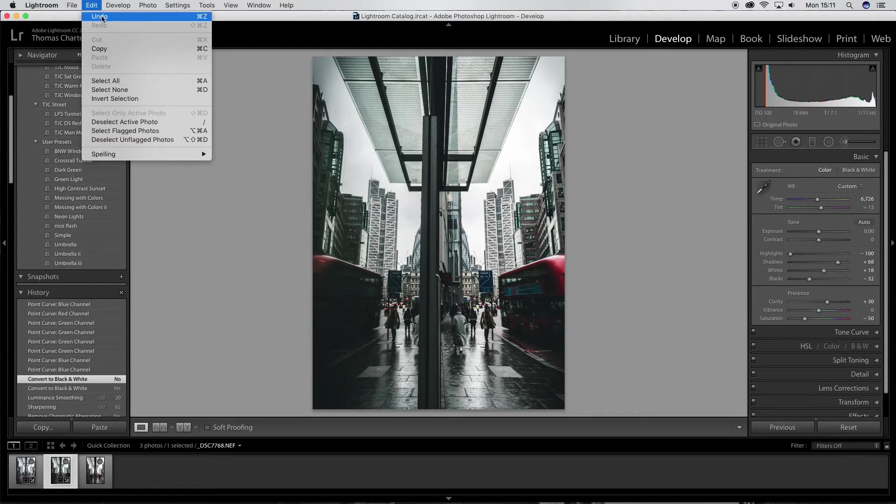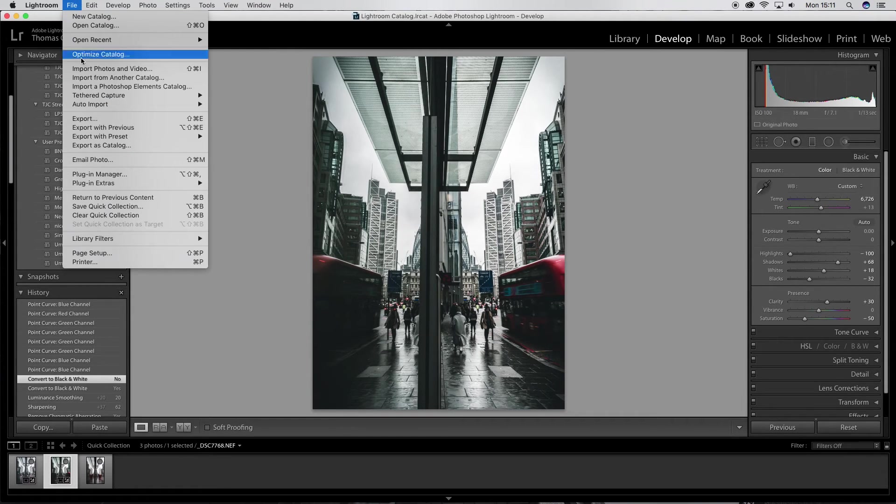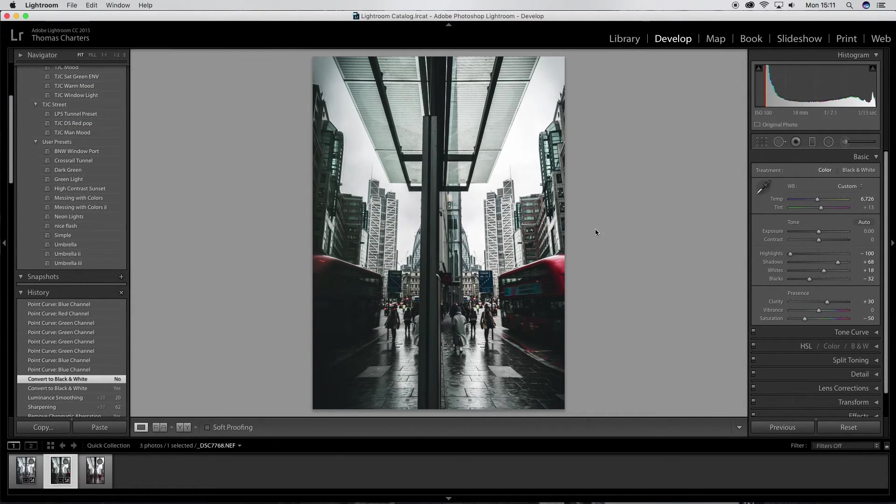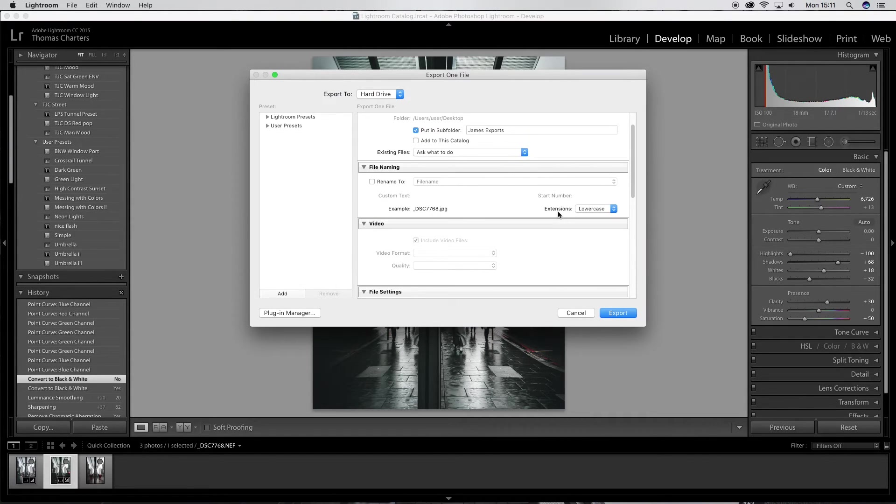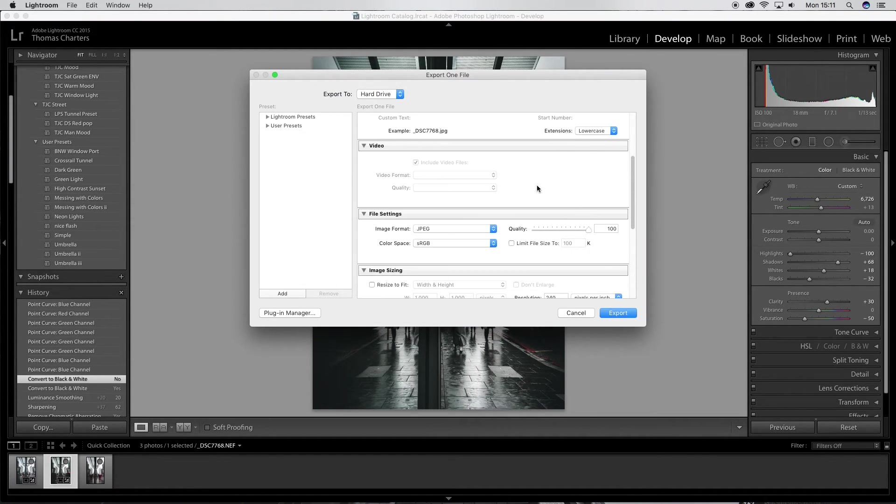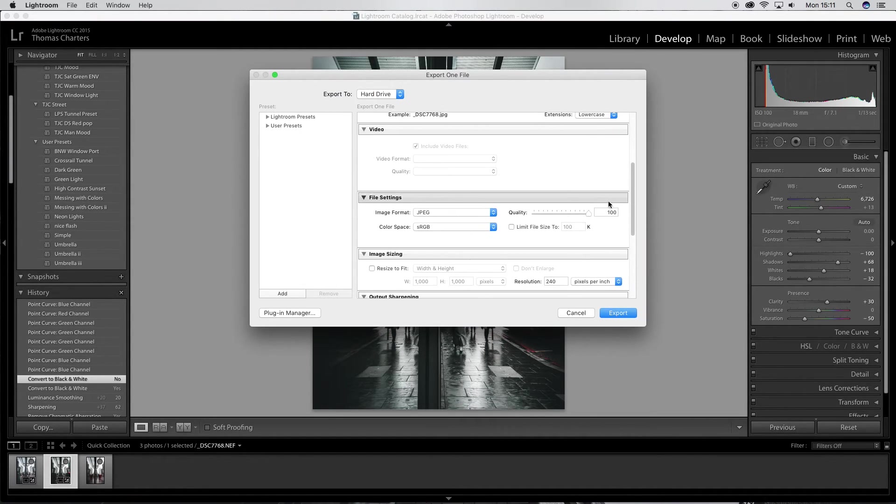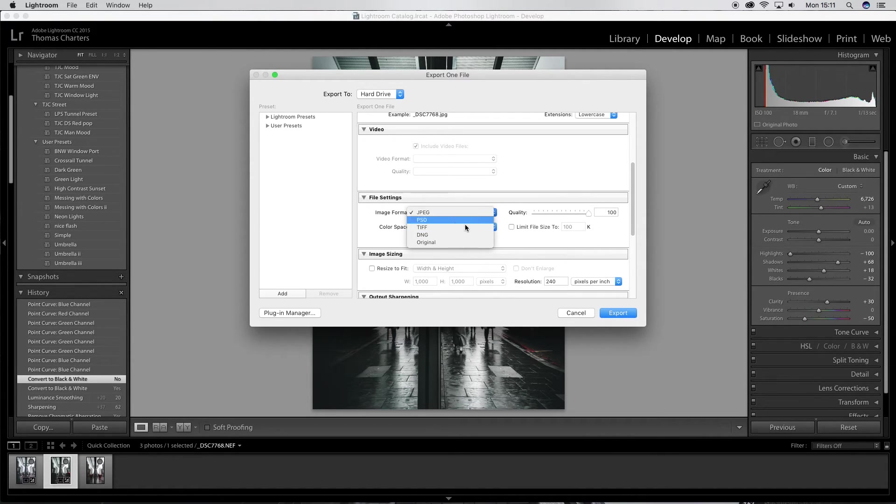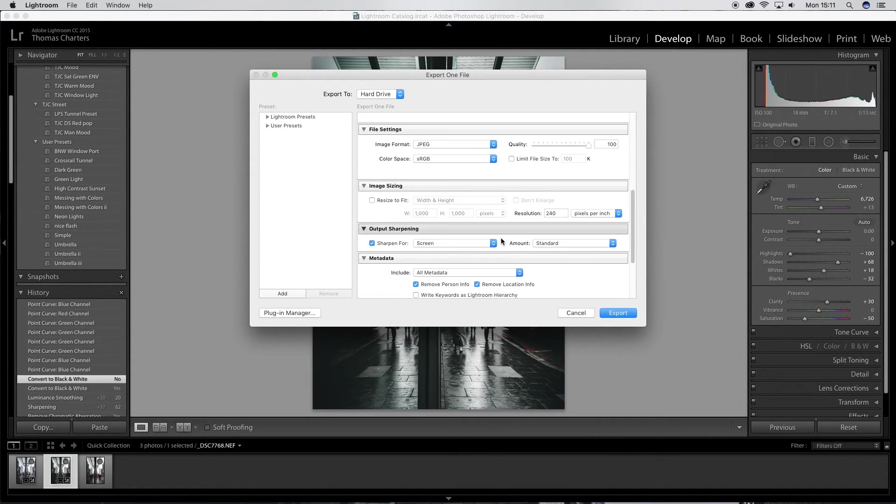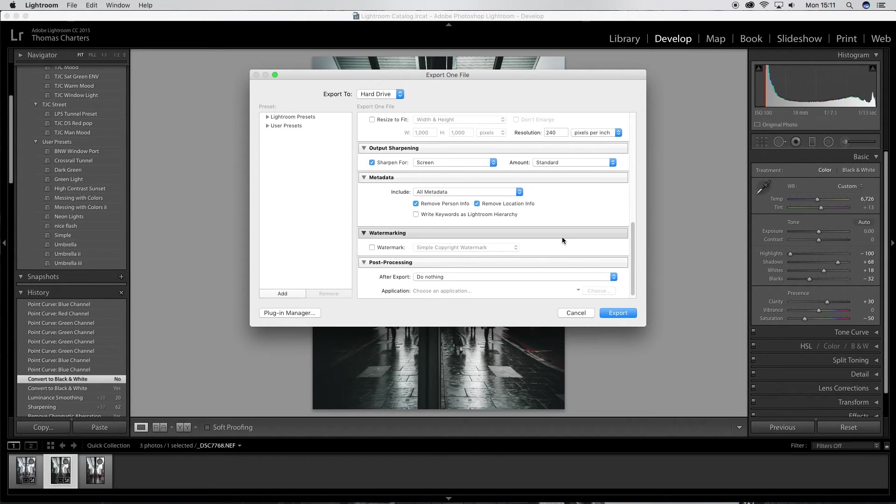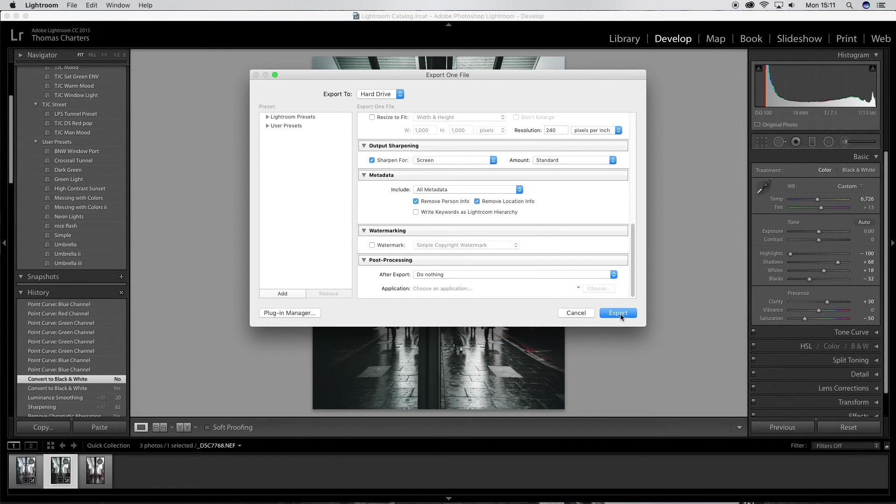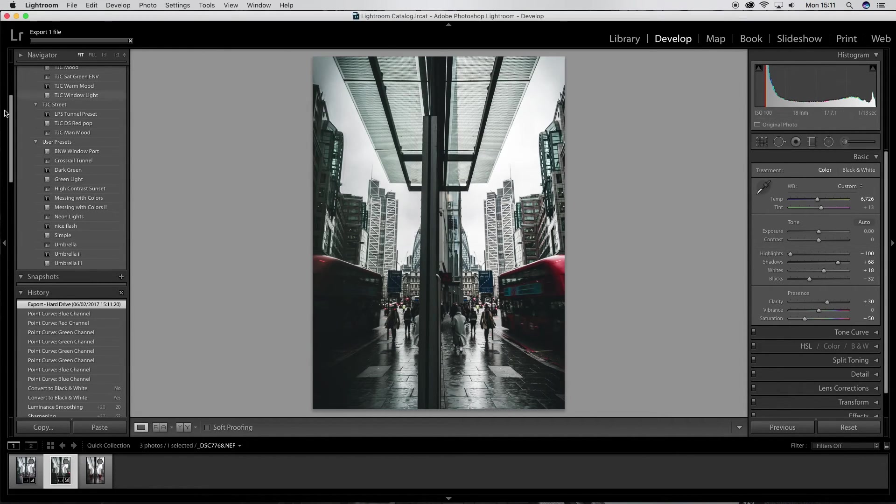And when I export, I always export at a high quality. I try and go for, when I go down here, I'll just put it like 100%. JPEG, depending on what you want to do. Sharpen for screen, obviously. And then that's it, export.